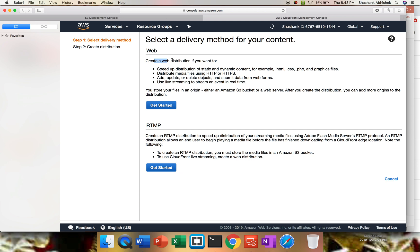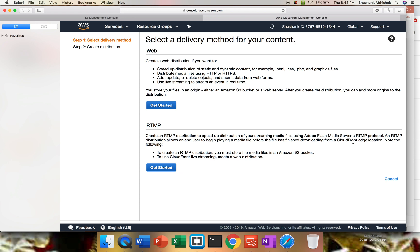As you can see, create a web distribution if you want to speed up distribution of static or dynamic content, for example HTML, CSS, PHP, graphic files, distribute media on HTTP, HTTPS, add, update, delete objects, and live streaming. For RTMP, it's basically distribution for streaming media files using Adobe Flash Media Server as RTMP protocol. So let's click on get started with web.